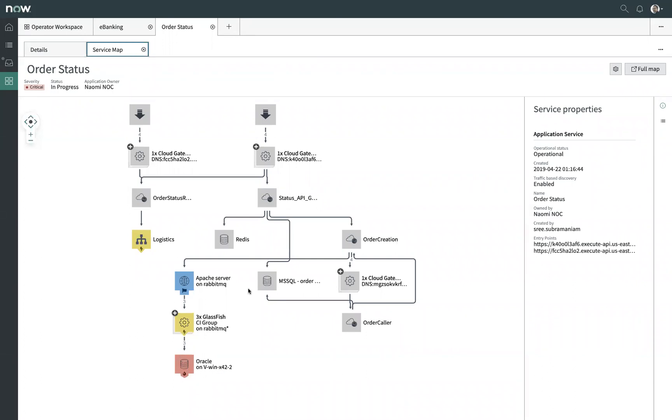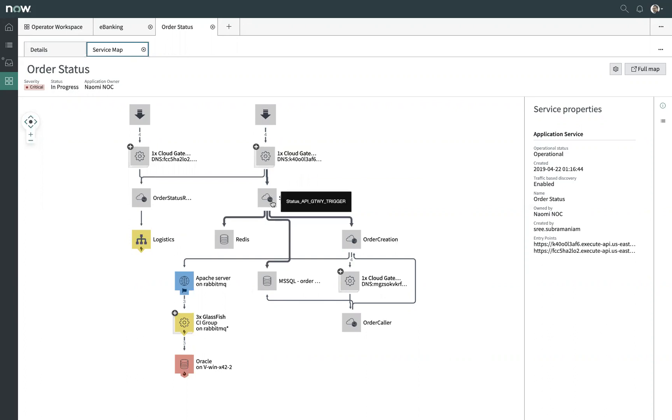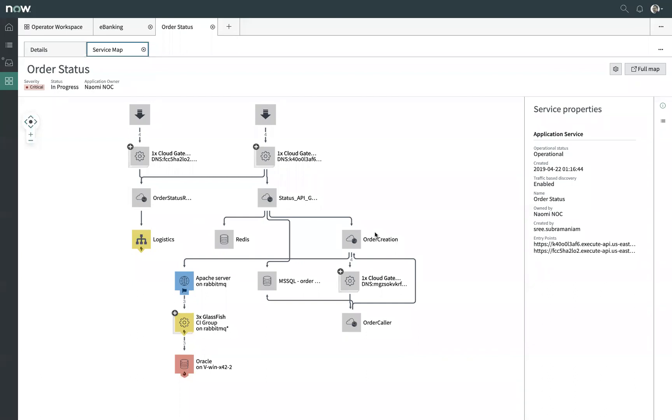But I also have things like AWS cloud gateway instances that are present here along with API gateway triggers that are routing our request to different components of this application service structure. This is where discovery's understanding of serverless components and its ability to stay up to date in close to real time are absolutely key for managing a complex service like this effectively.